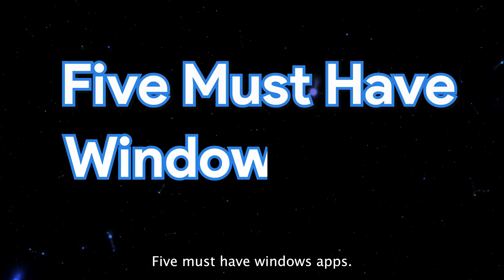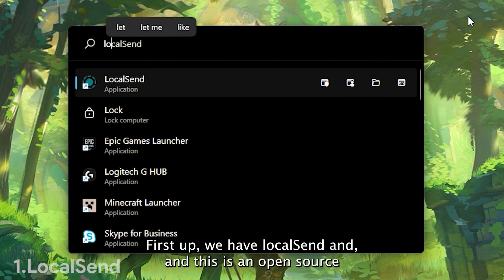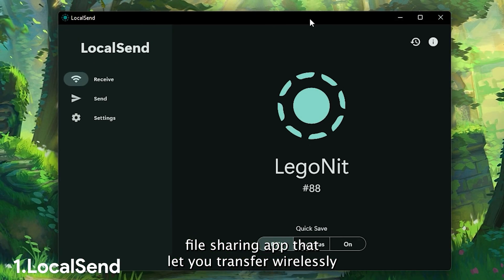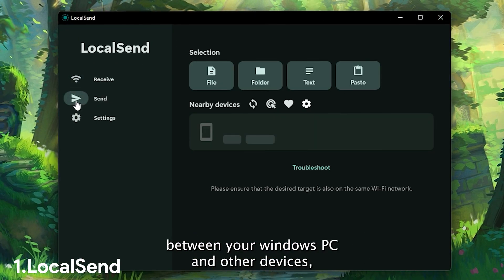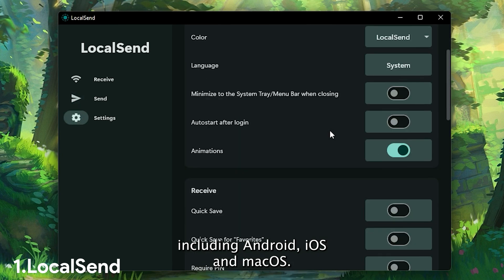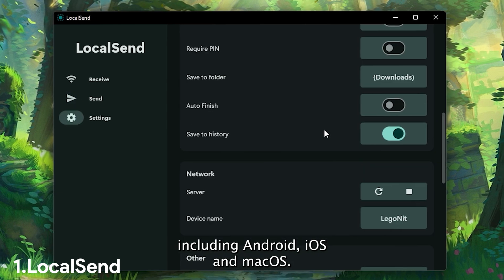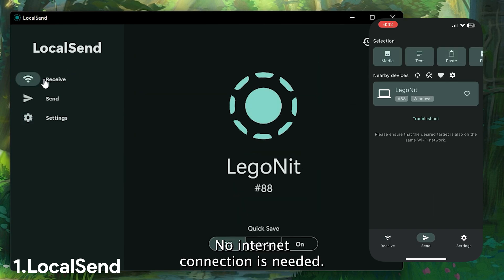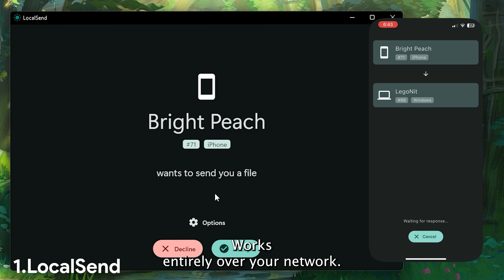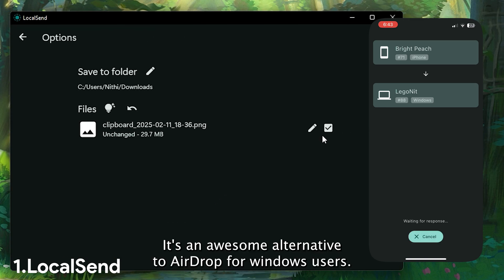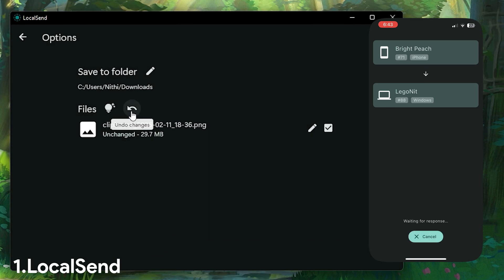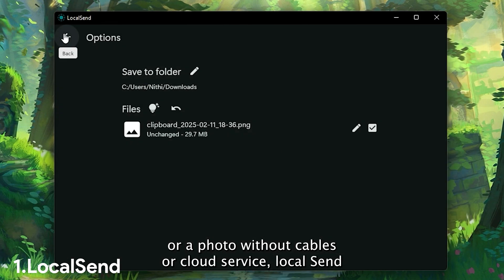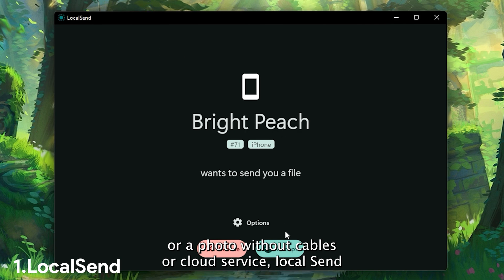First up we have LocalSend. It's an open source file sharing app that lets you transfer wirelessly between your Windows PC and other devices, including Android, iOS, and Mac OS. The best part — no internet connection is needed. It works entirely over your network. It's an awesome alternative to AirDrop for Windows users. If you ever need to quickly send a document or a photo without cables or cloud service, LocalSend has you covered.